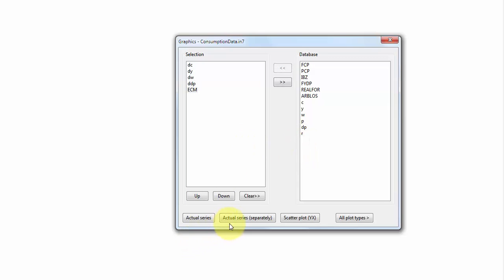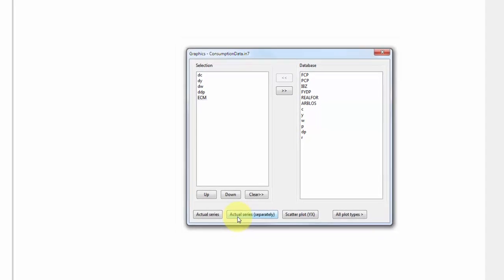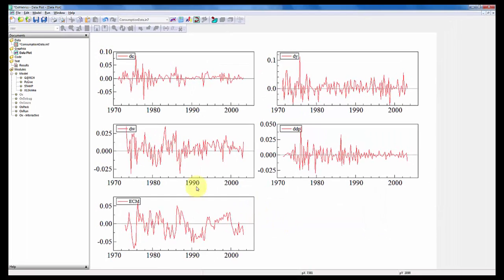Let's do plot of the series separately. Looks like this. So this is the data that we're working with, and note that all these variables appear to be stationary.